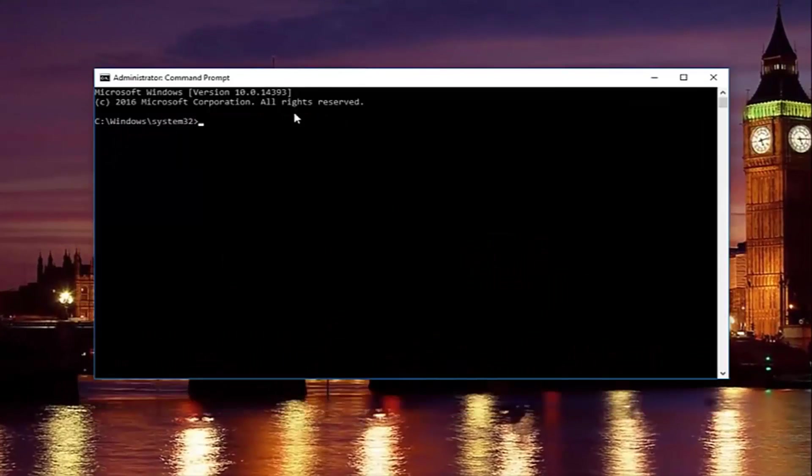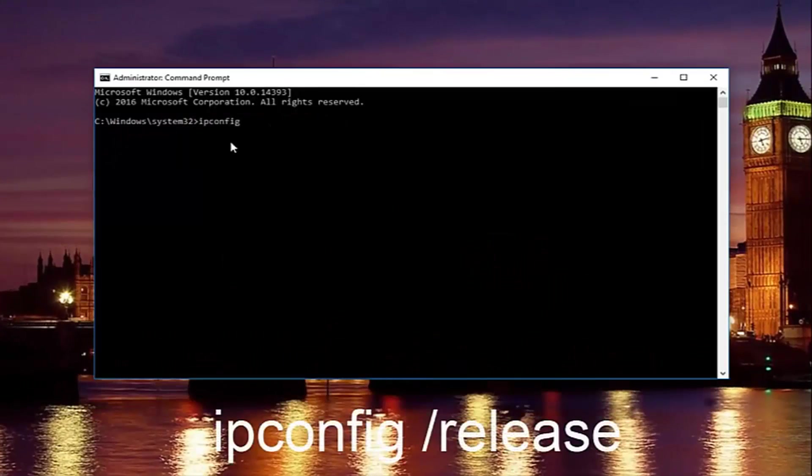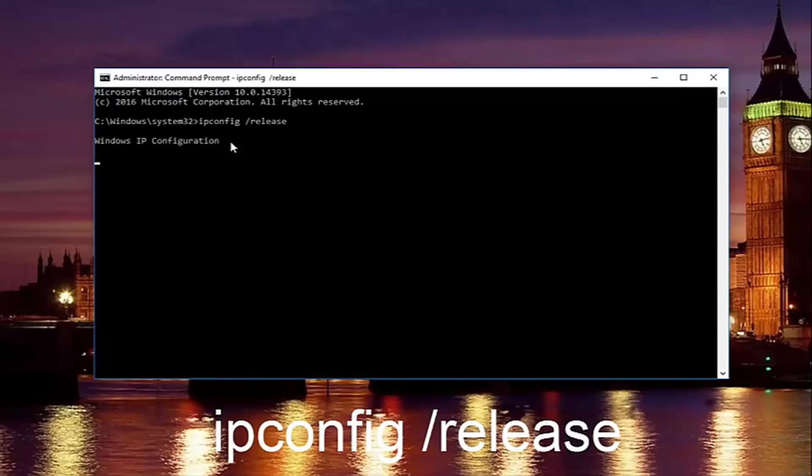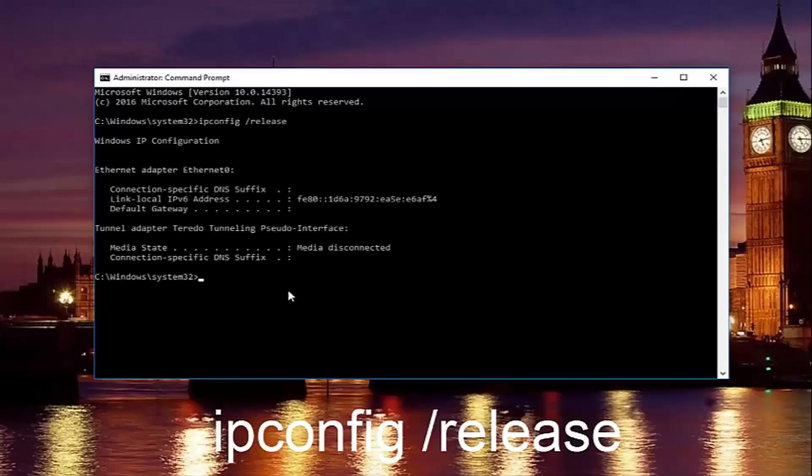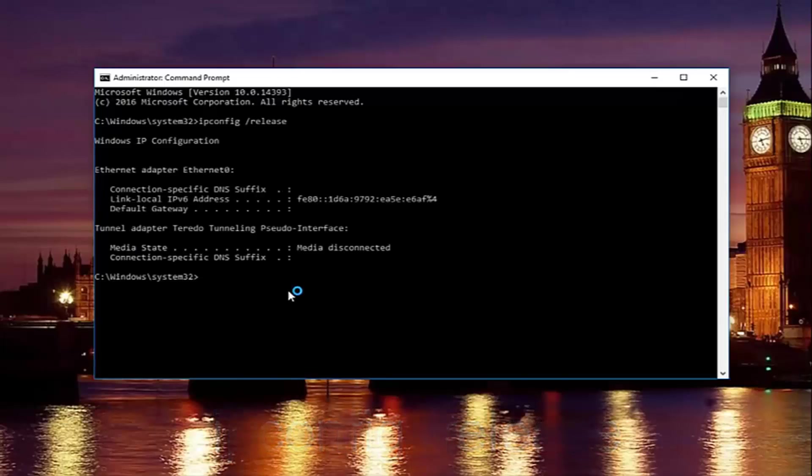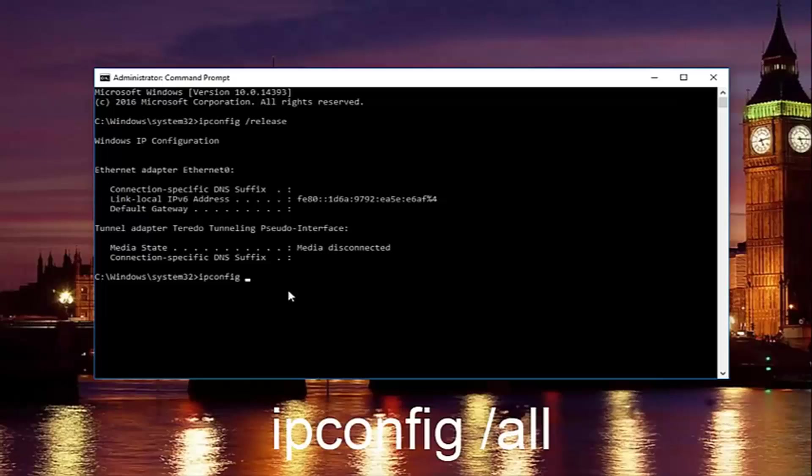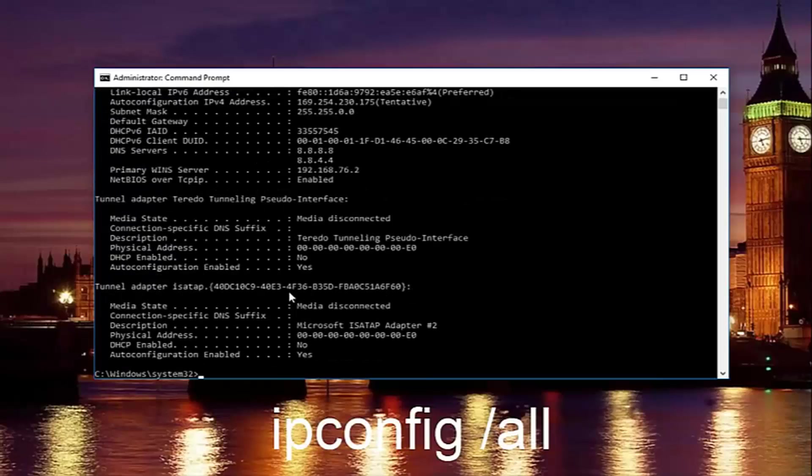Now in our command prompt, we're going to type in ipconfig space forward slash release and then you're going to hit enter on your keyboard. Once you're done doing that, you're going to type in ipconfig space forward slash all and then hit enter again.